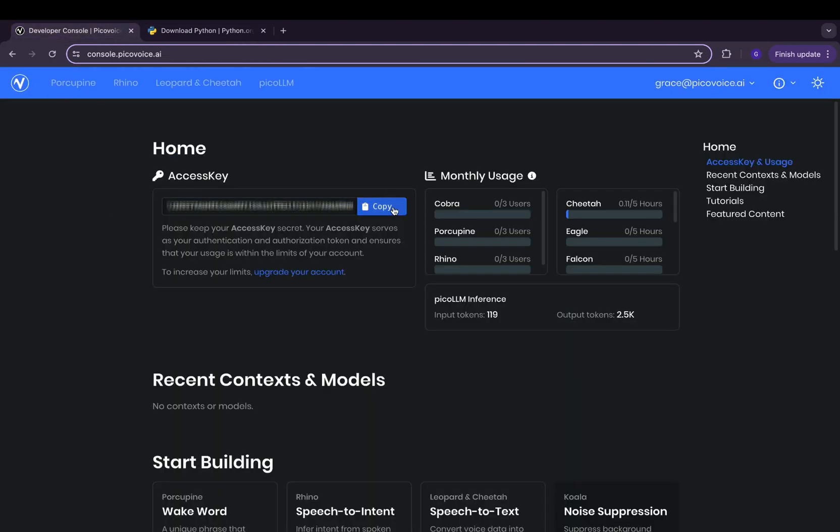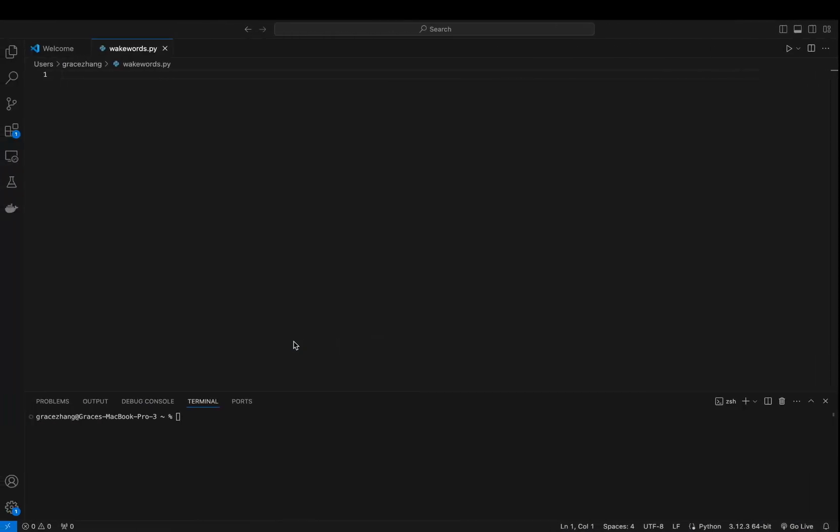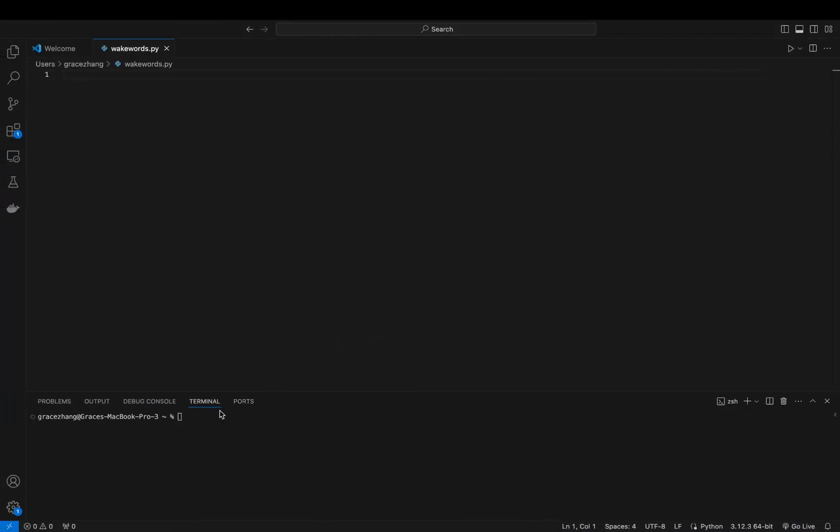First, you'll need to sign up for the PicoVoice console and grab your access key. Next, let's install the Porcupine Python SDK. Open your terminal and install Porcupine using the pip package manager.